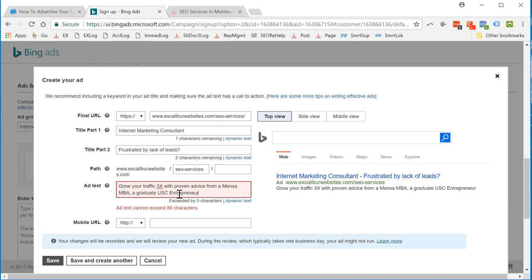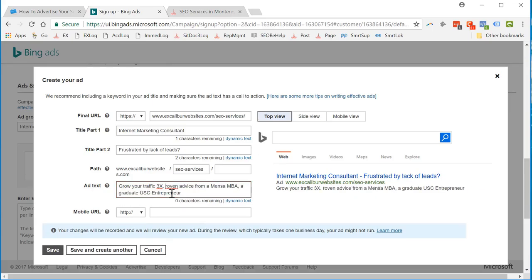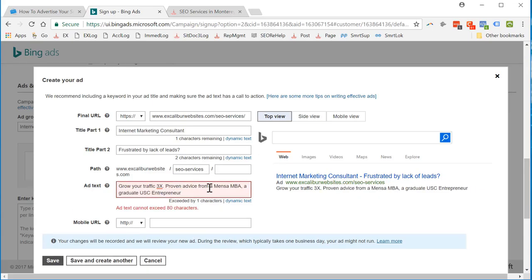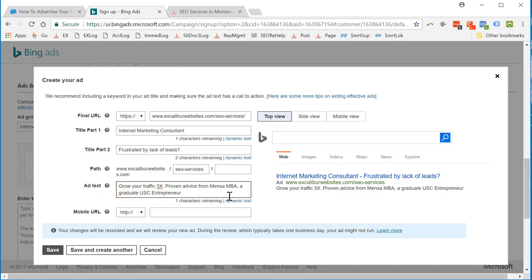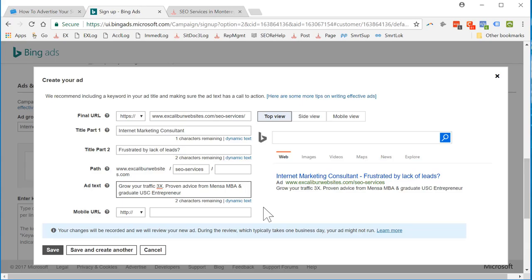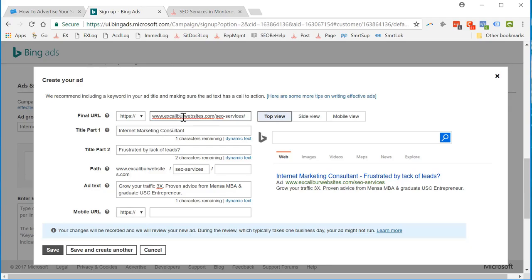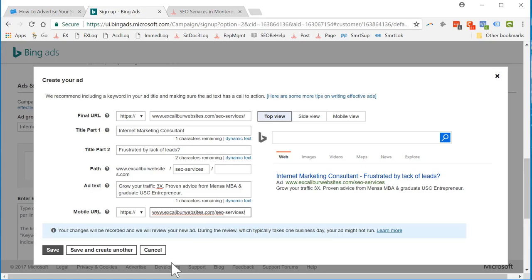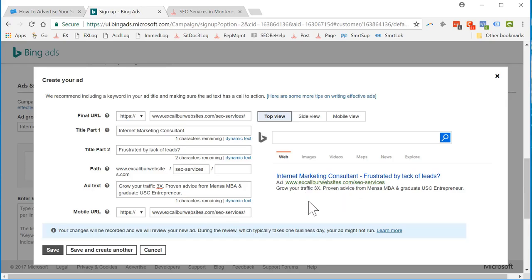I'll take this out. Mensa MBA graduate, USC entrepreneur. Good enough. Mobile URL, it's going to be the same as this one. Let me show what it's like over here. Internet Marketing Consultant, frustrated by lack of leads, SEO service, grow your traffic 3x, proven advice from Mensa MBA graduate, USC entrepreneur. Let's save it.